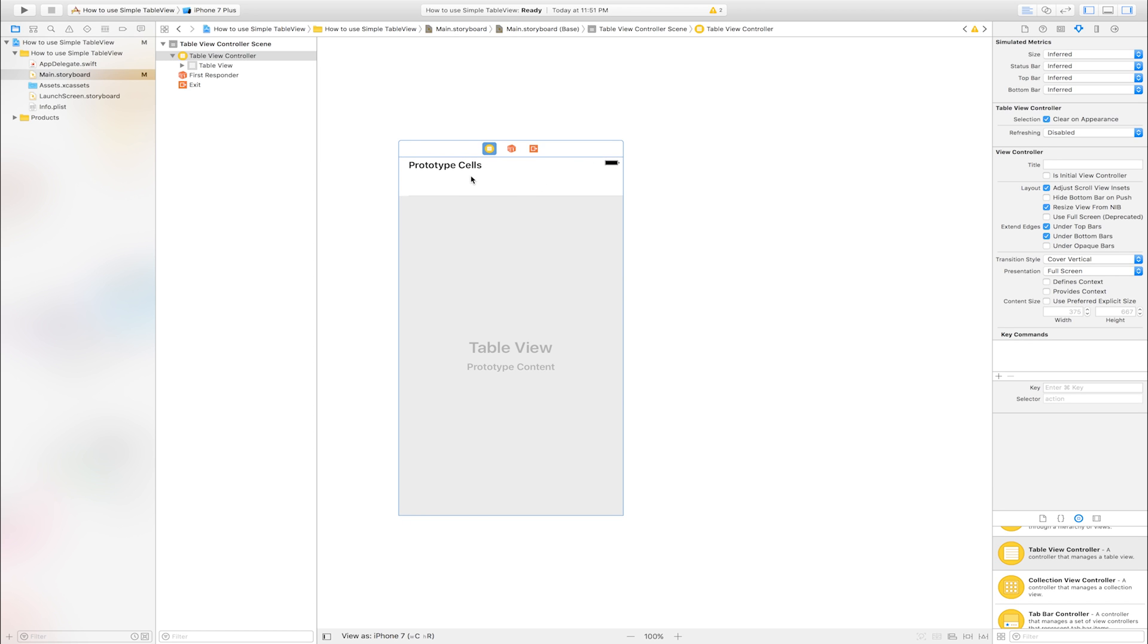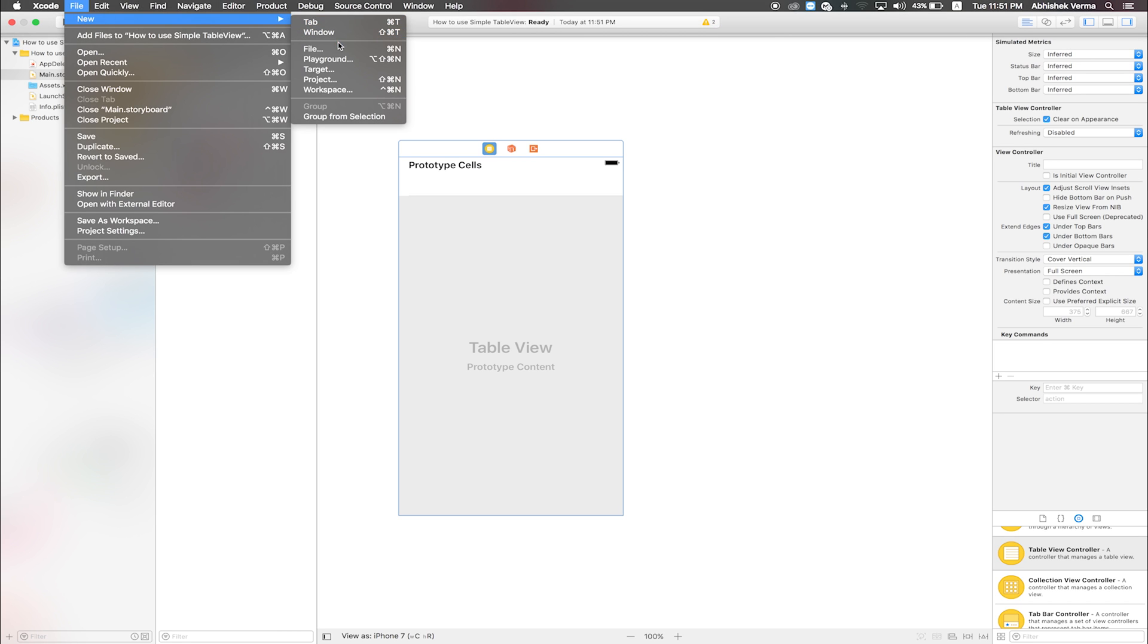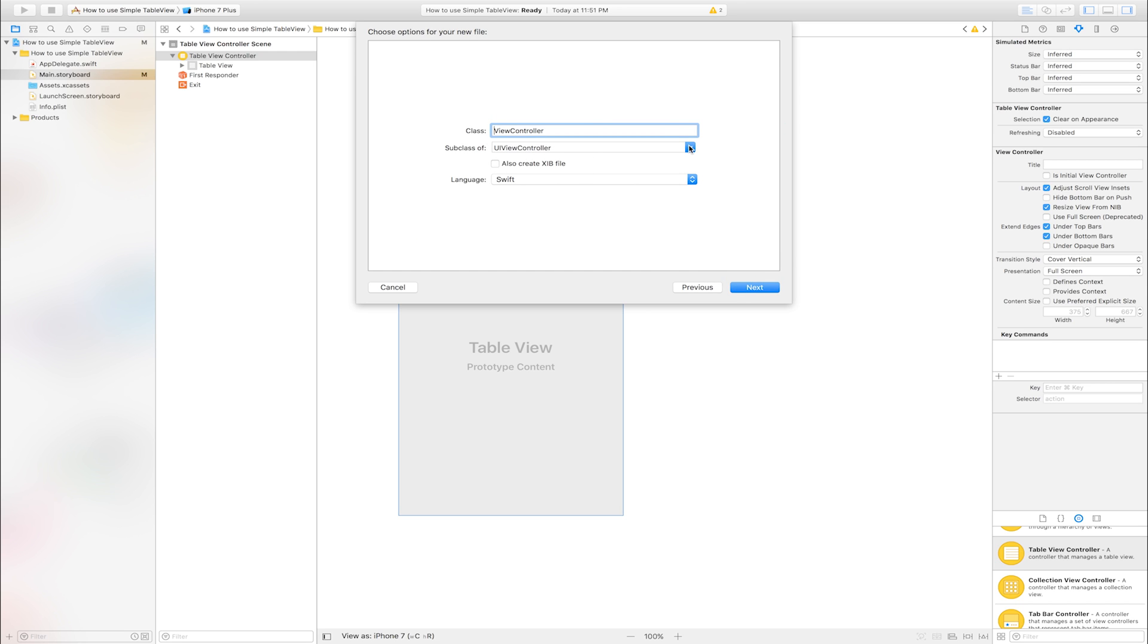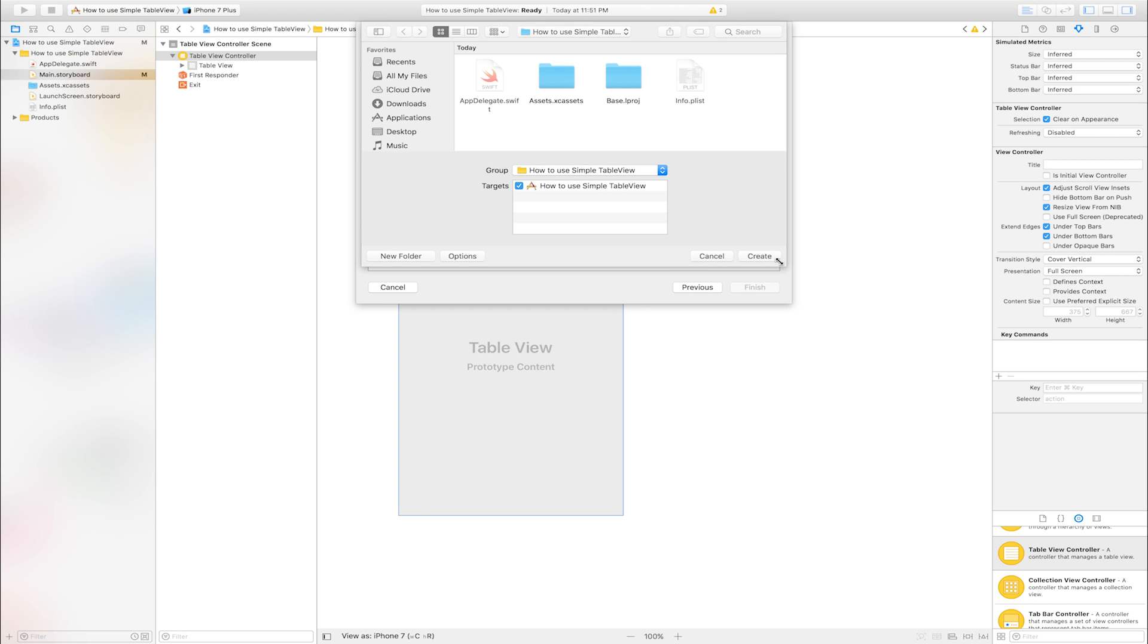Select table view. Add class. Go to file, new, file. Click next. Select type of class: UI table view controller. Click next and create.